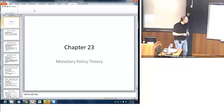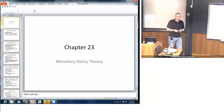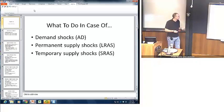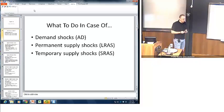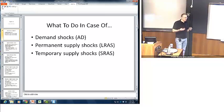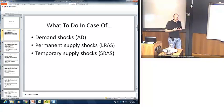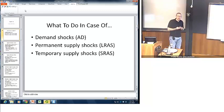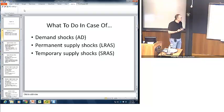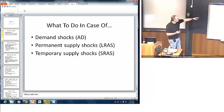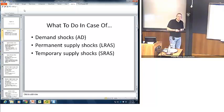Hello again everyone. Now we're in chapter 23. We're going to look at monetary policy theory. Here's what we want to look at: what should a central bank — the Fed in particular — do in case of various different scenarios they might be confronted with? They might be confronted with shocks to aggregate demand, shocks to the long-run aggregate supply curve, or shocks to the short-run supply curve. Let me run through one example of each of these kinds of situations to illustrate how the Fed might work.